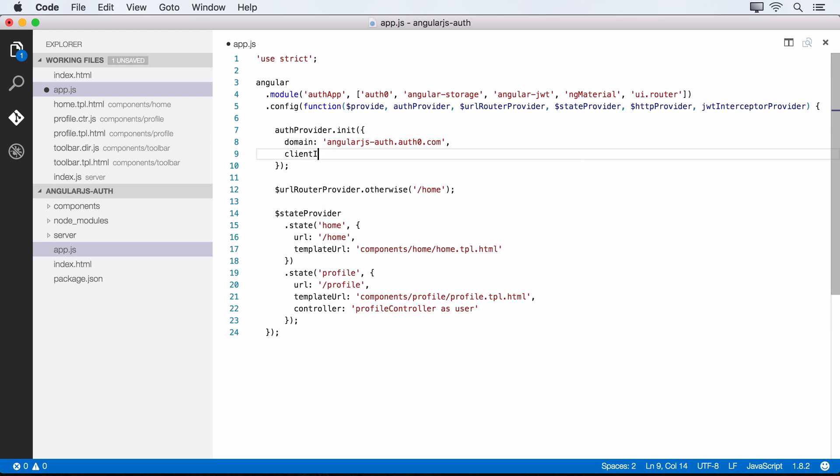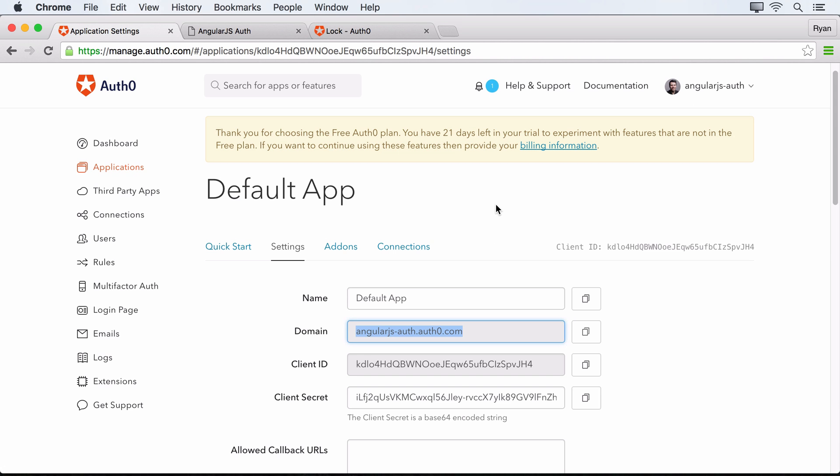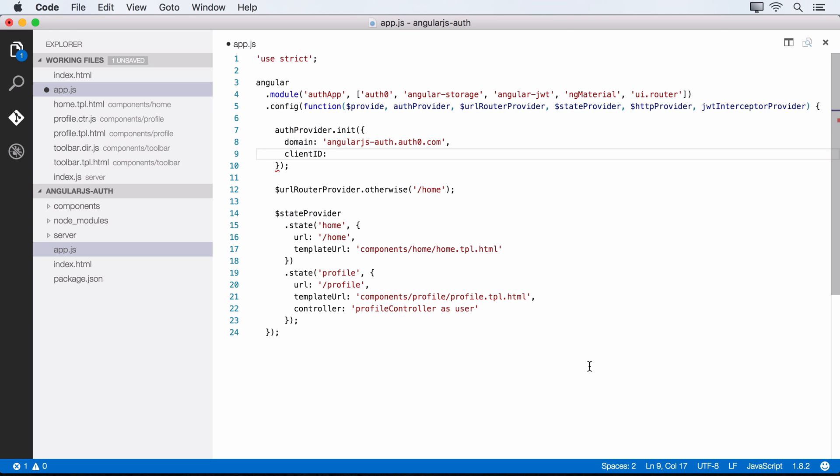And then we also need our client ID. So the client ID comes from Auth0. Again, that's over here. And we can copy that. And we can put it in as a string as well. All right, so we've got our initialization in place for our auth provider.